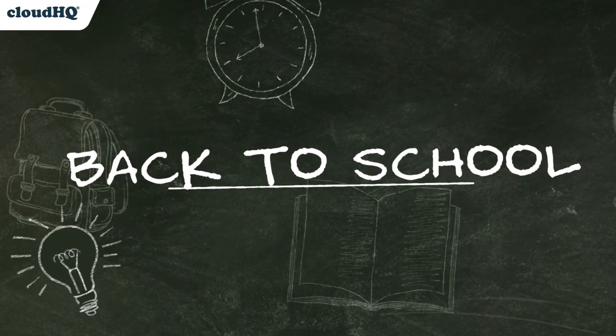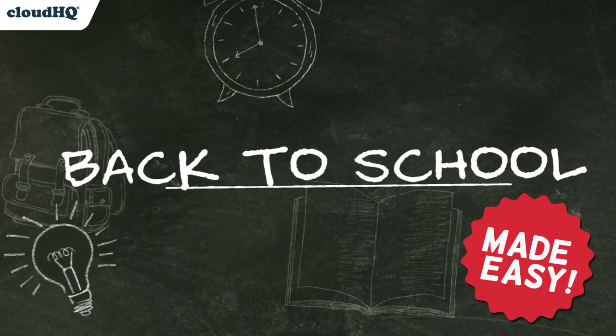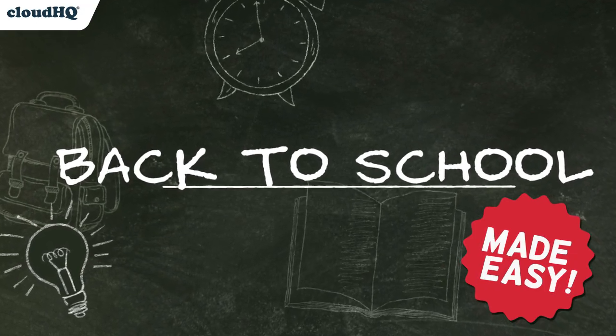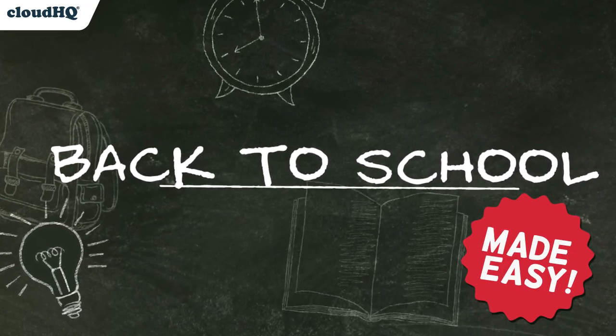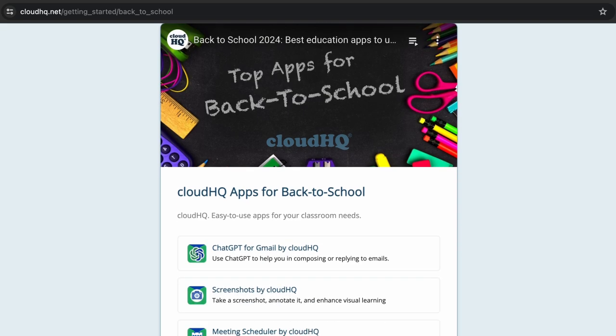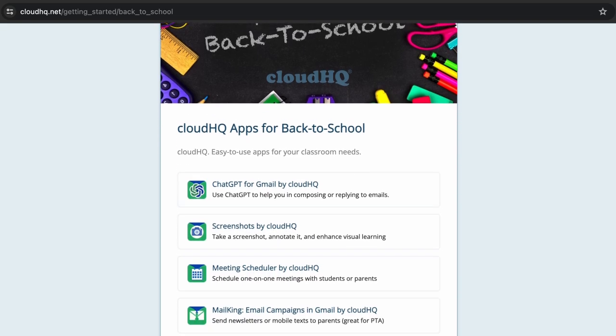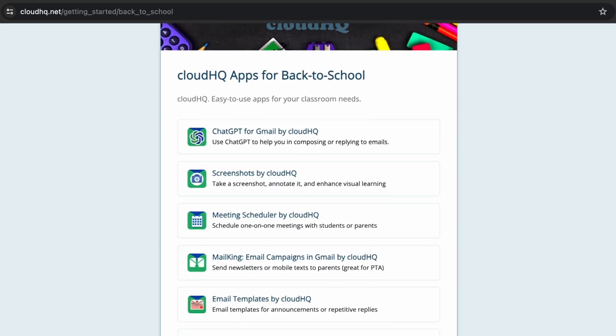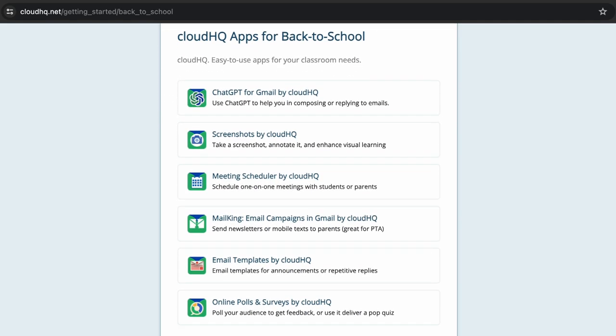To make going back to school a little easier this year, we've gathered up some of our best back-to-school tools where you can get everything you need in just one place. Let's take a look at each one.